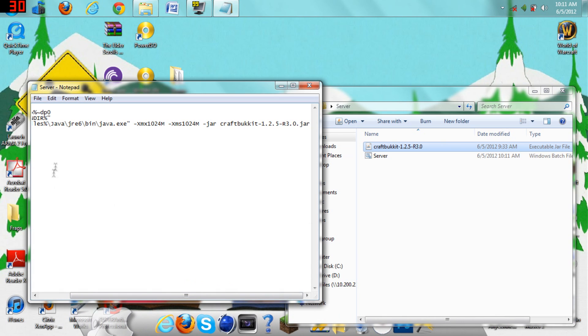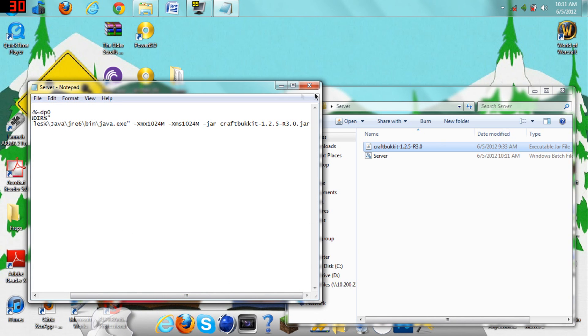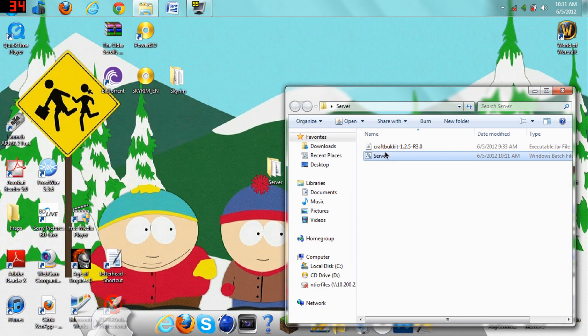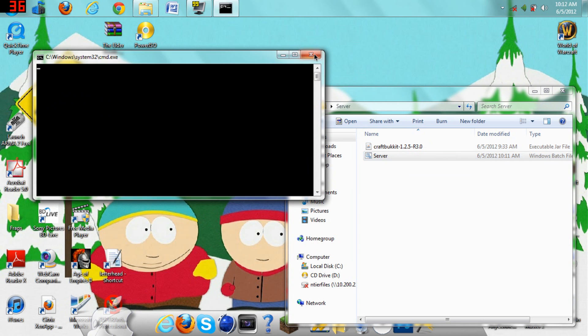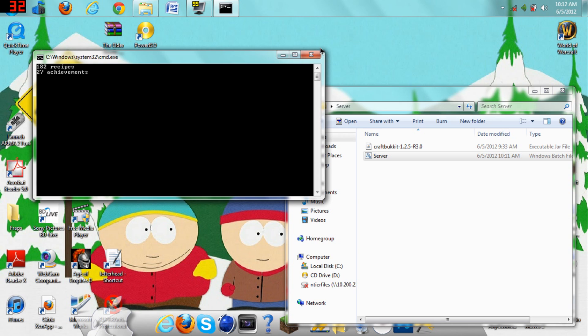Now just do file, save, or control S, your server file, just exit out of that, then just run your server. I'm going to speed through this, because it takes a while, but you just want to run your server, and it'll start downloading all the files that you need for this. I'll come back whenever it's done.